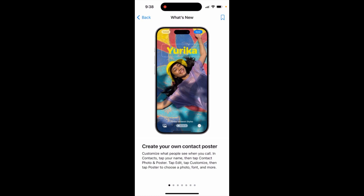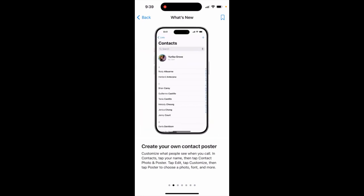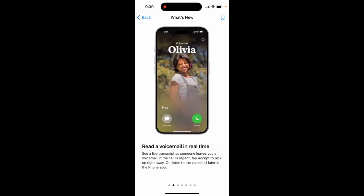You select the style you want, see how it will look when you call, and then just select it — and there you have it. It's a pretty cool feature available on iOS 17, along with some other new features.